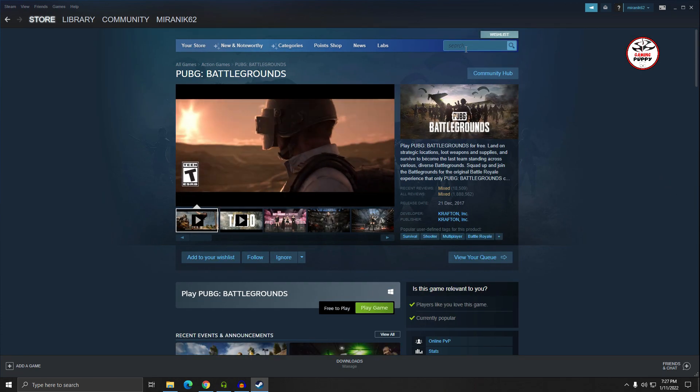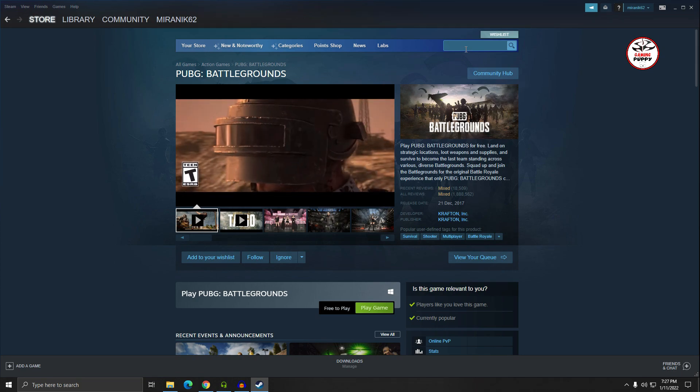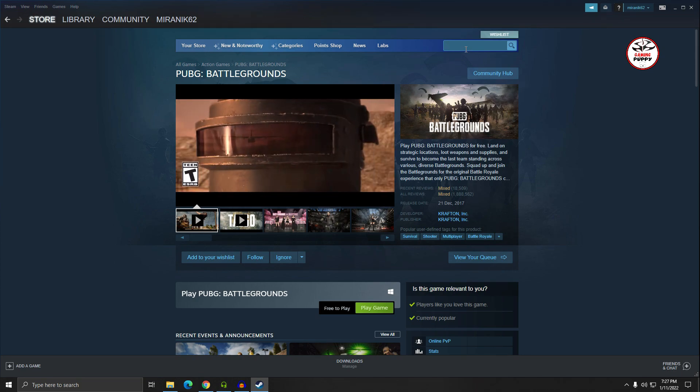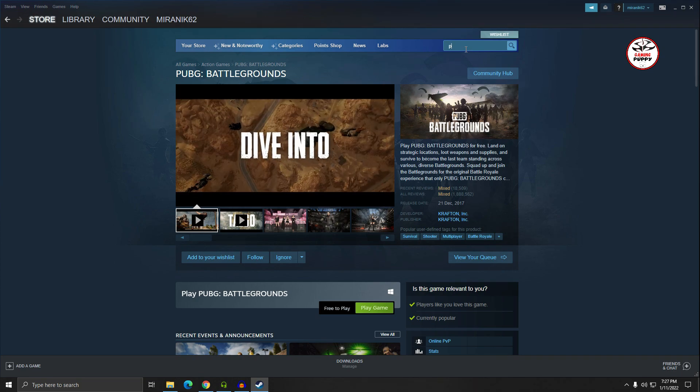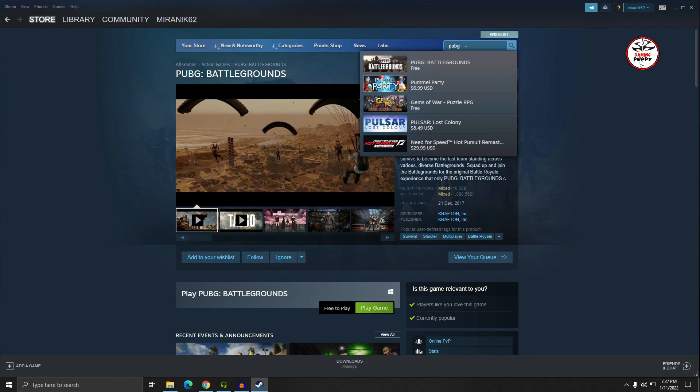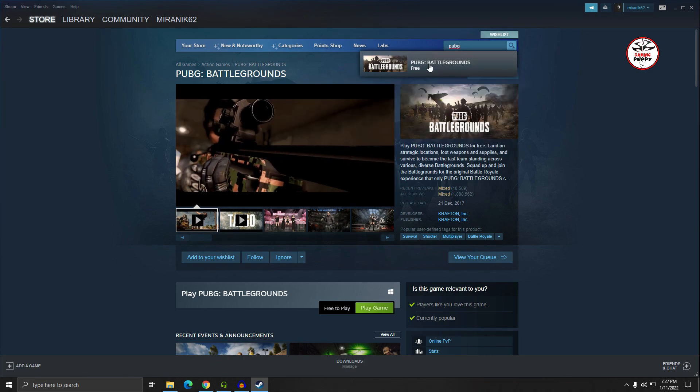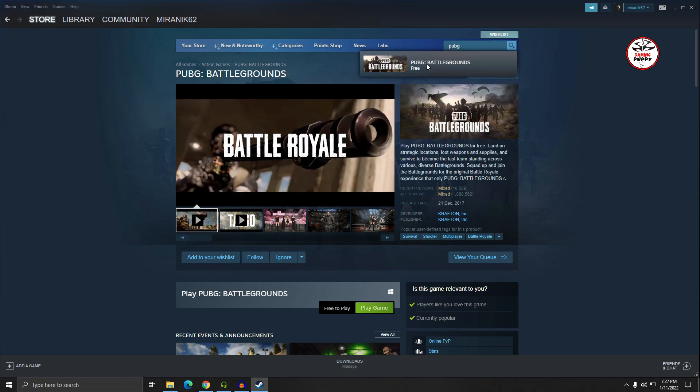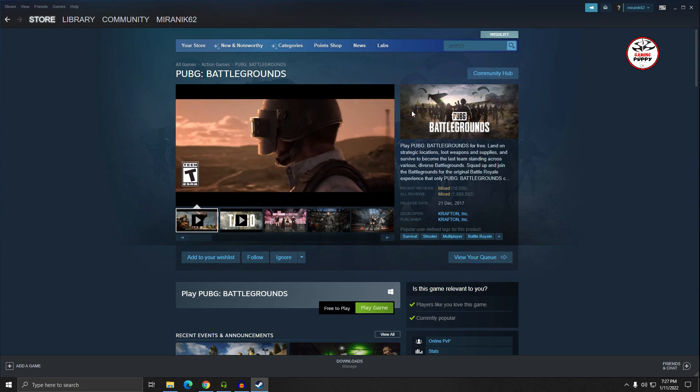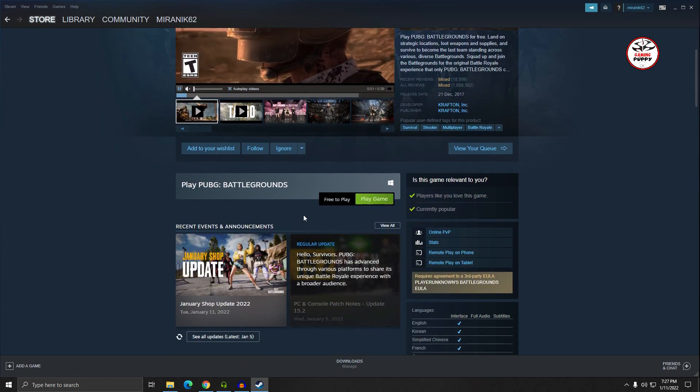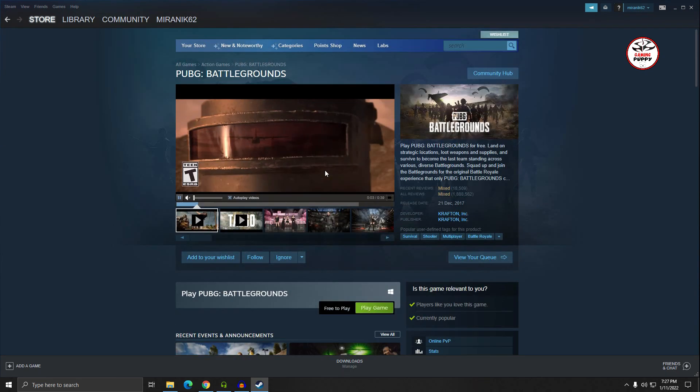In the search button, type PUBG. And here you can see it's free. So here's the PUBG PC version.